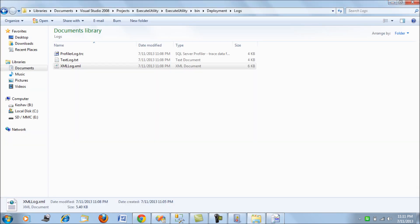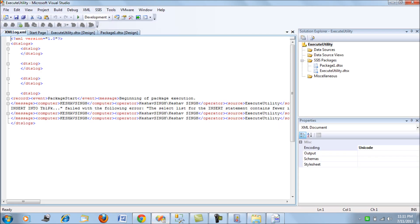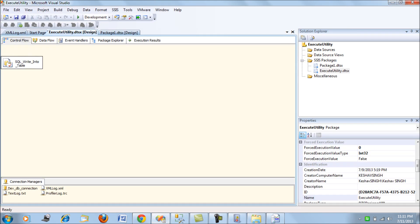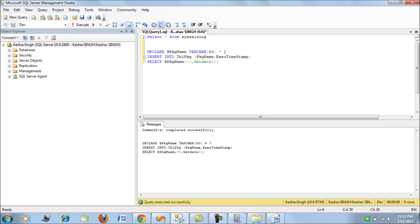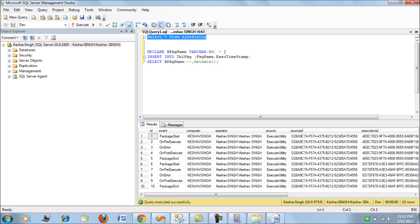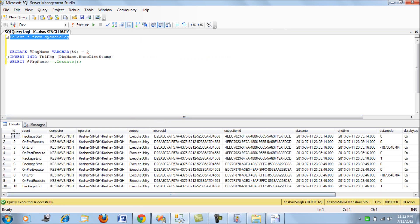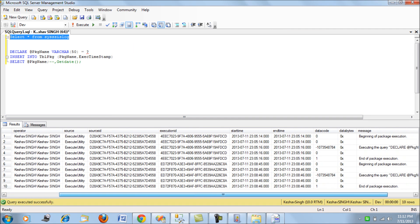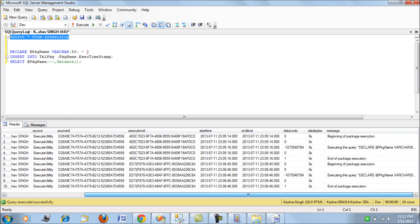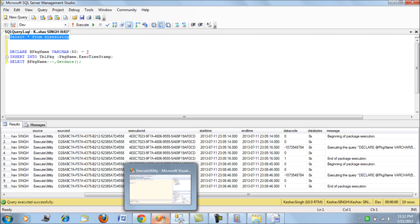And the last option is SQL Server. SQL Server would be using this connection, DB connection. Let's connect to the database. The sysssislog is the table where you would want to see your package errors. Here you would get the package and also the error messages that you have logged. So these are the five options where you can log your package and then see the results.